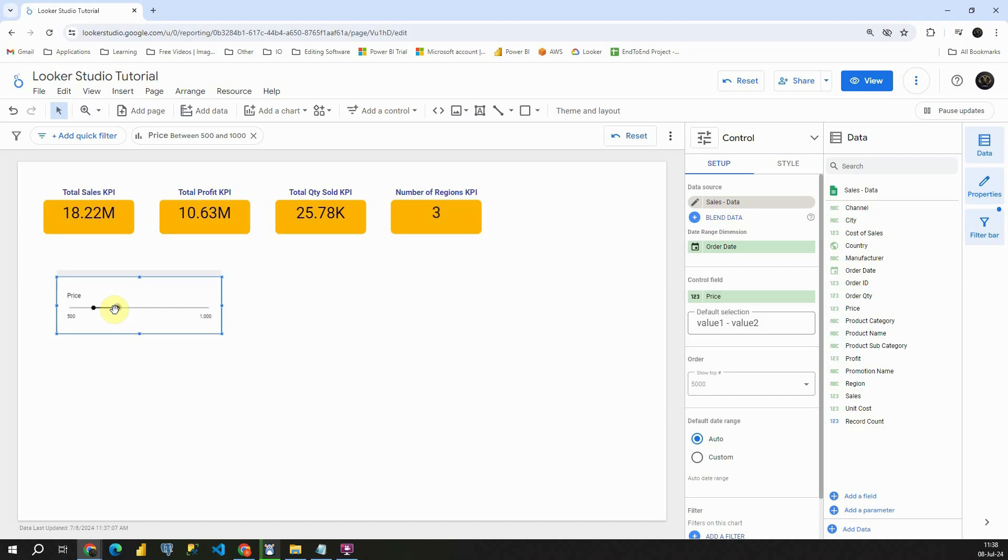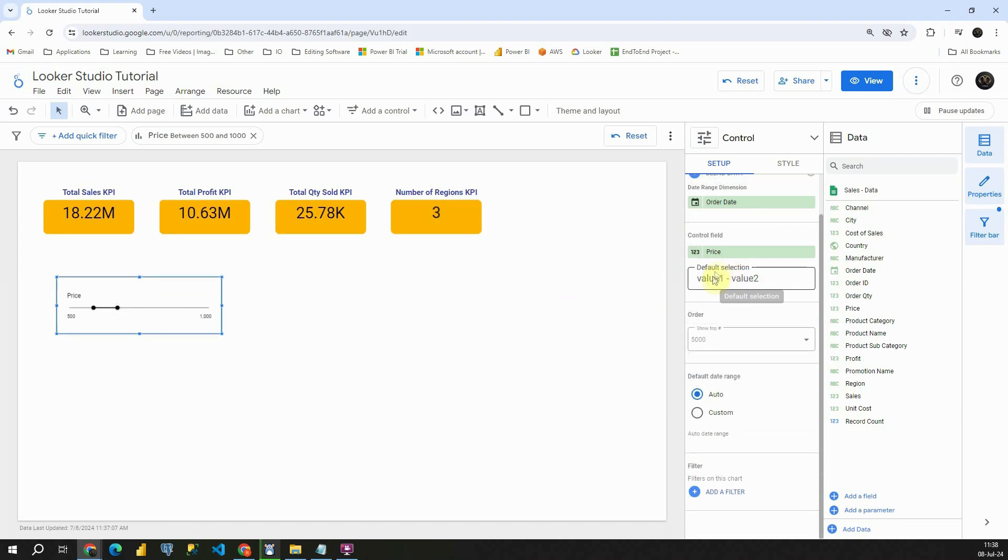Excellent. Let's check what other options we have. We also have this default selection option. So basically, if we provide two values here, default value will be between those two numbers.